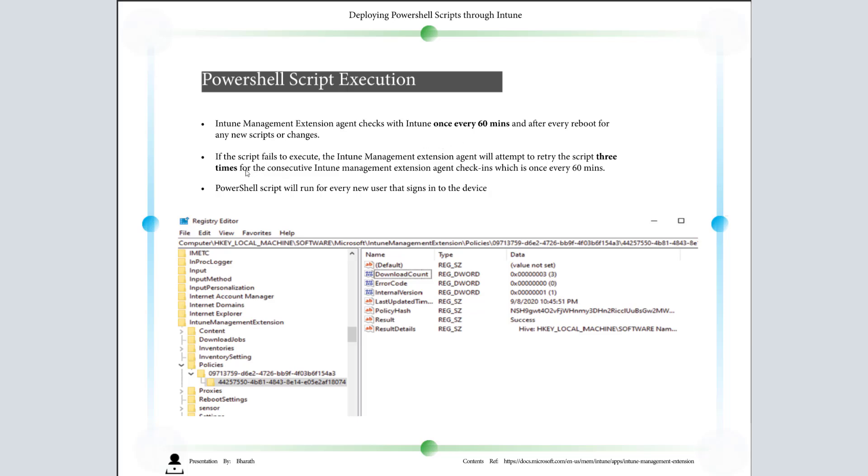In case our script fails to execute, the Intune Management Extension agent will try to re-attempt the script three times, once every 60 minutes. For example, if I'm deploying a script at 3:15 PM and it is getting failed, next time it will run at 4:15 PM, and the third time again it will run at 5:15 PM. But the next time it will check in, the PowerShell script will not run.